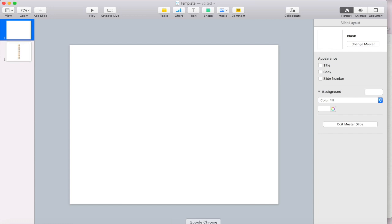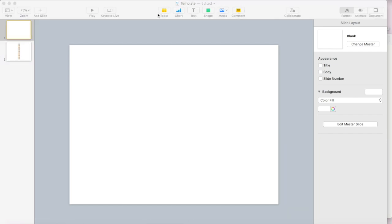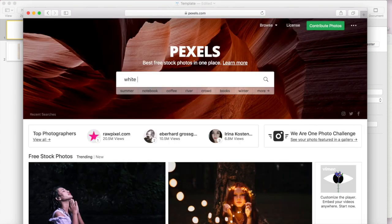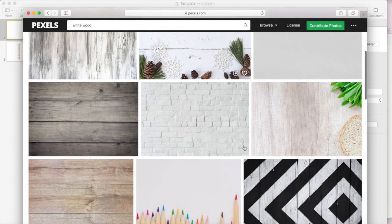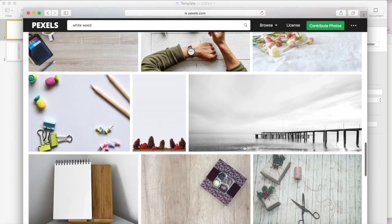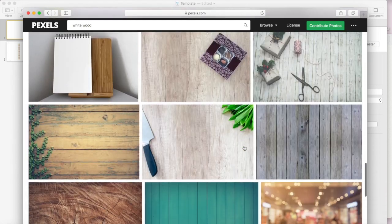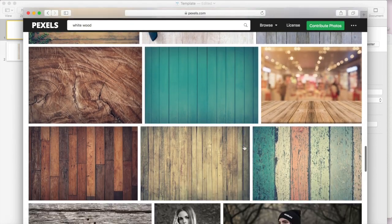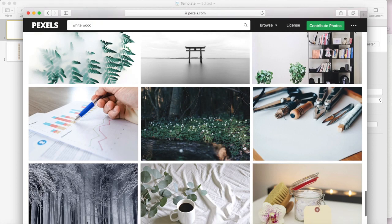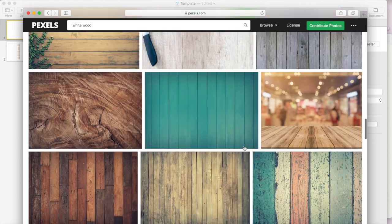So I'm going to go to the Pexels website and I'm just going to search for white wood and let's see what they've got. I honestly think that first image is going to be the best image for me.